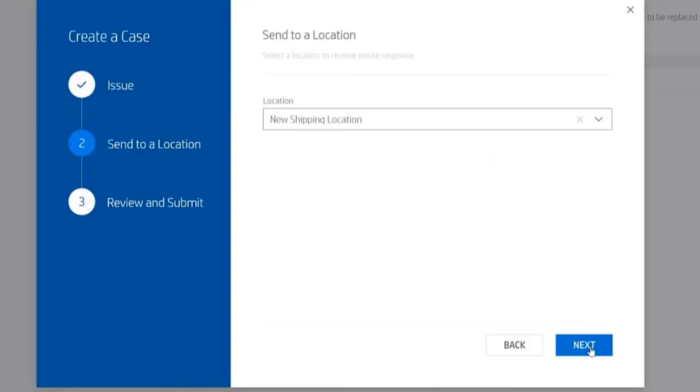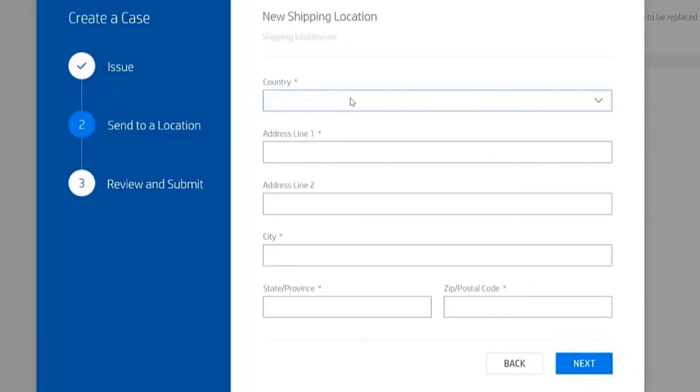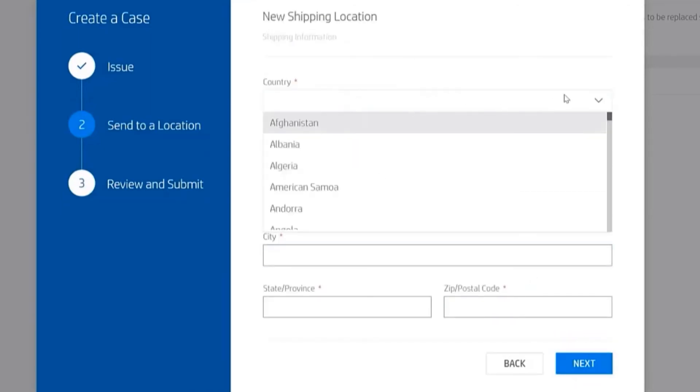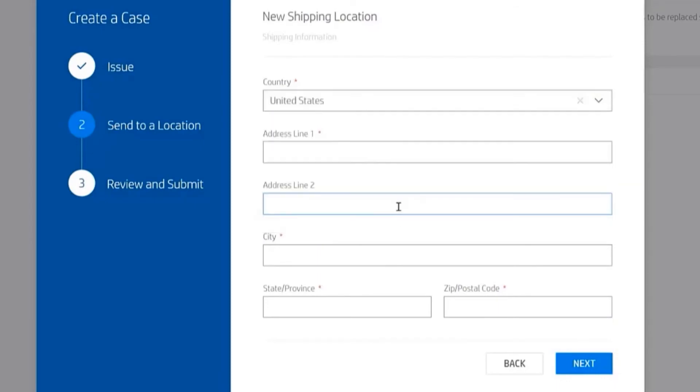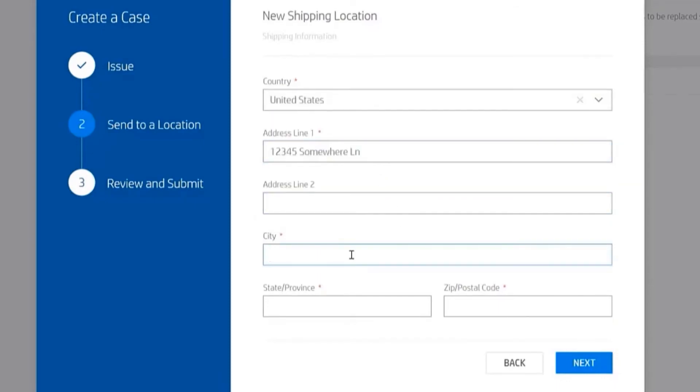I'm going to demonstrate a new shipping location, just so you can see what the screen looks like. We supply what the country is, and I'll just give it an address. Of course, that is a fake address, and it's going to ask me for contact information. In this case,